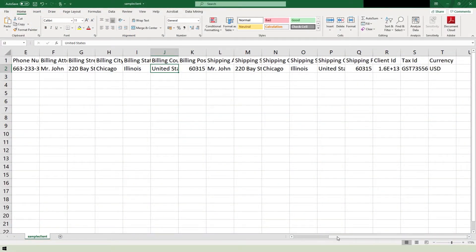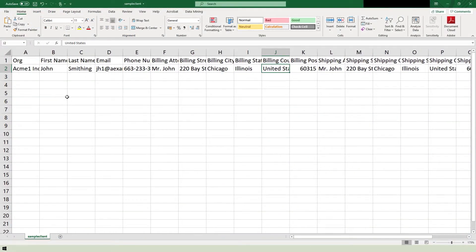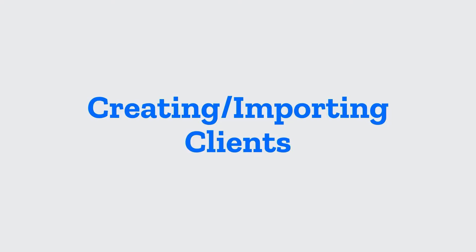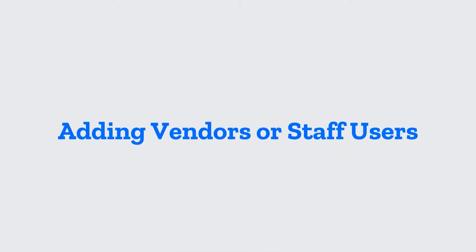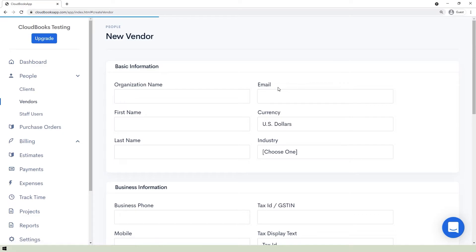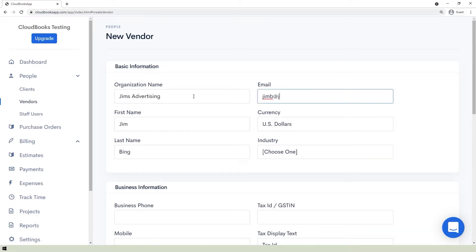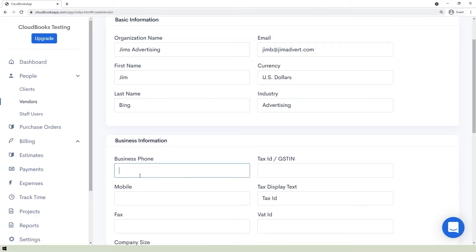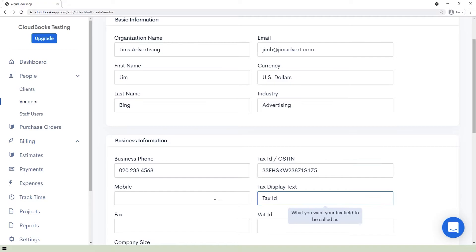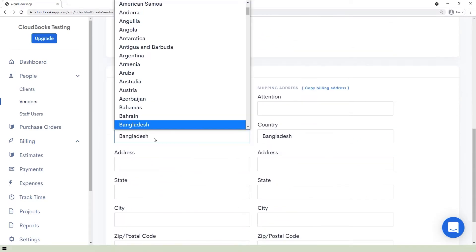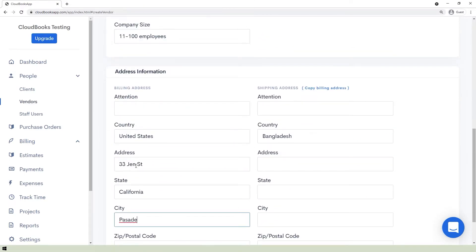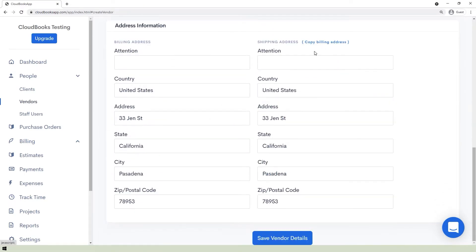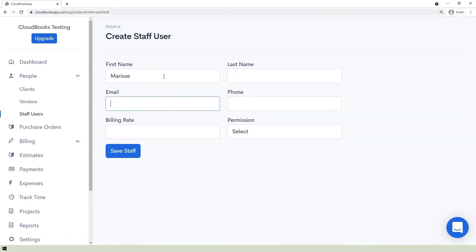If you already have a list of clients, you can click the Create New button and choose the Import Clients option. You will be asked to upload your clients list in a CSV file, and a sample CSV file is available for download if needed. To add vendors and staff users, go to their respective pages and click the New Vendor button or the Add New Staff button, fill in the needed information, and click Save.